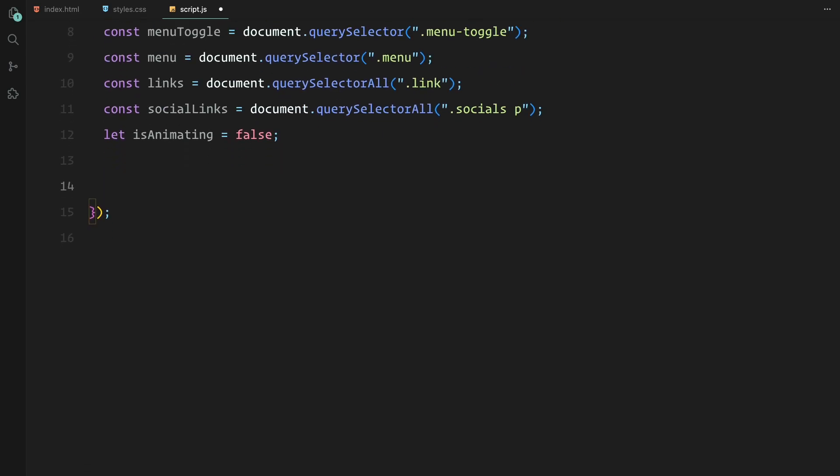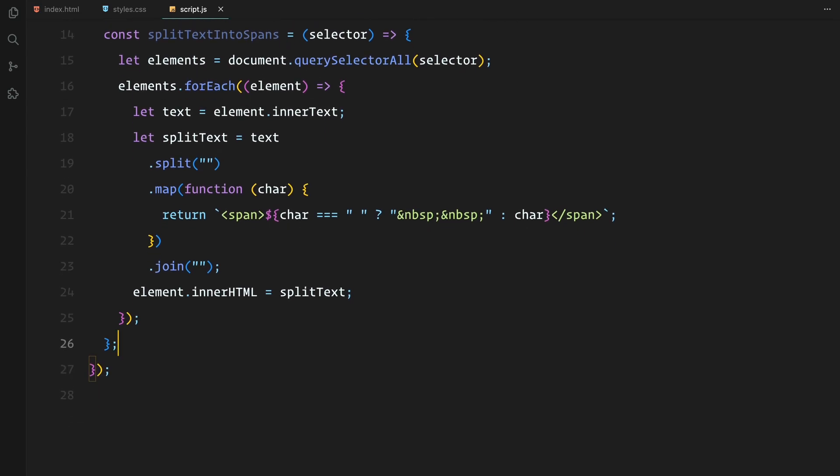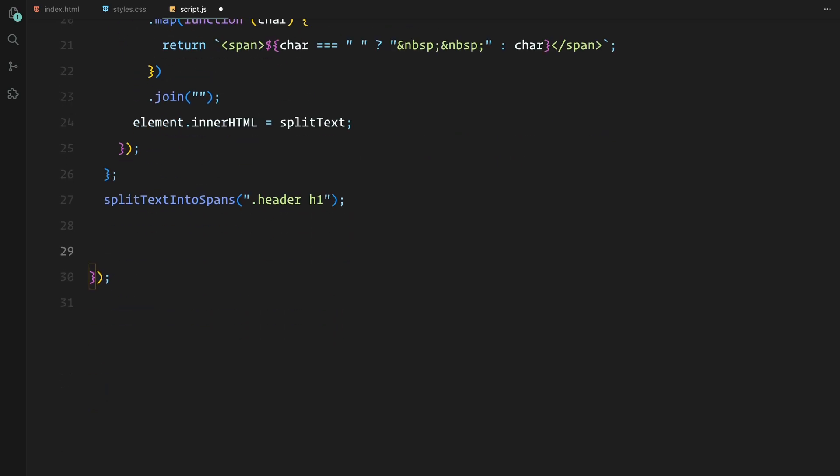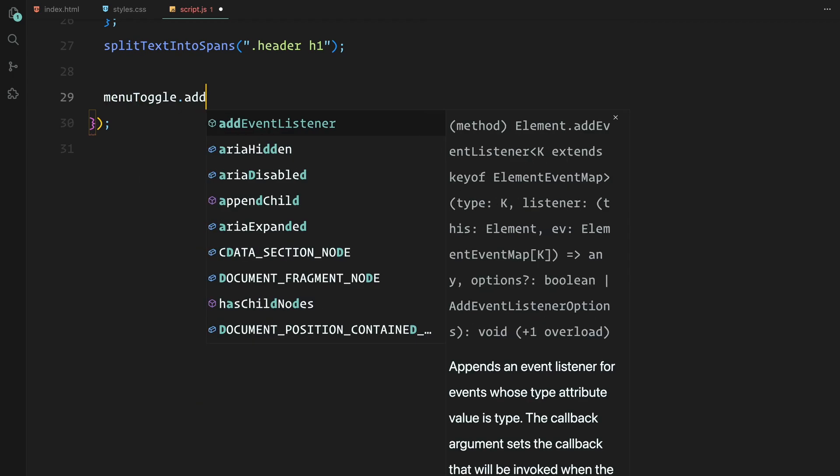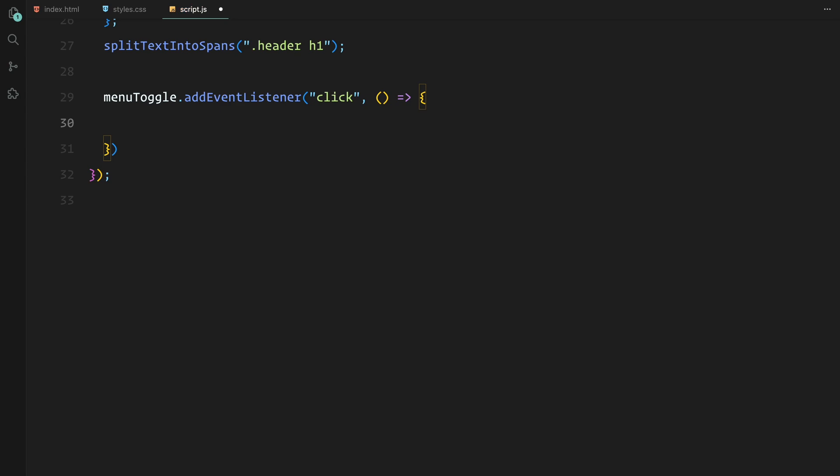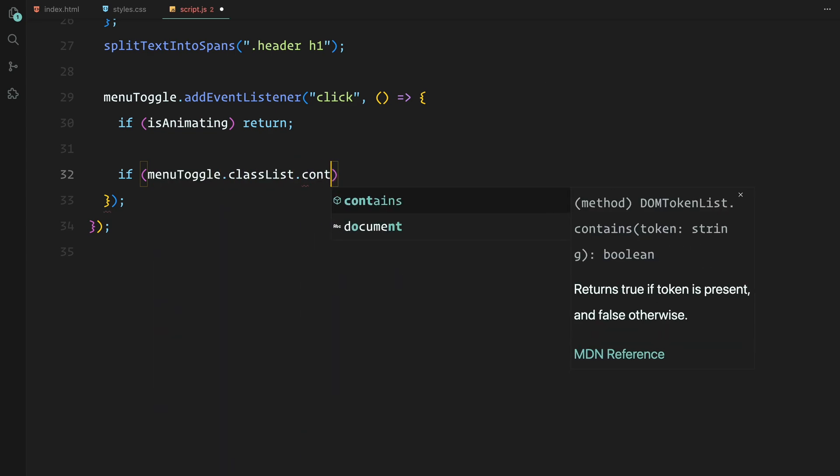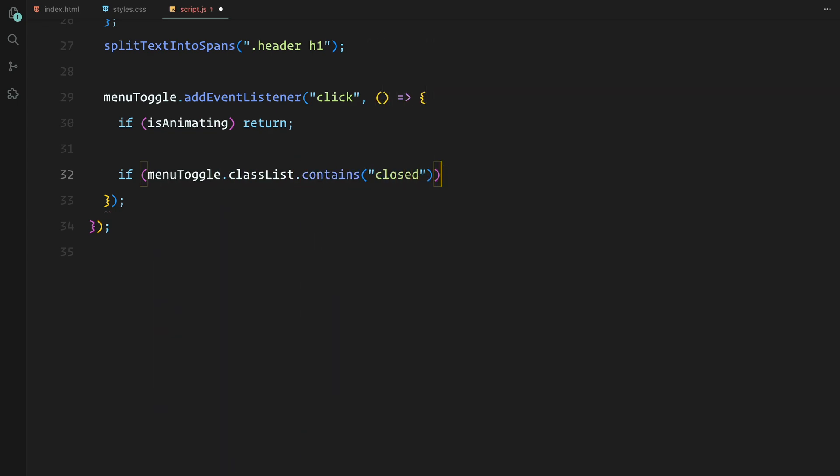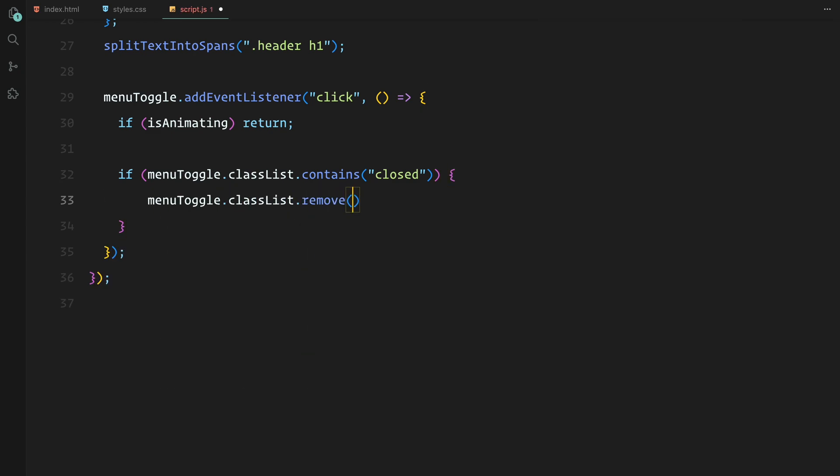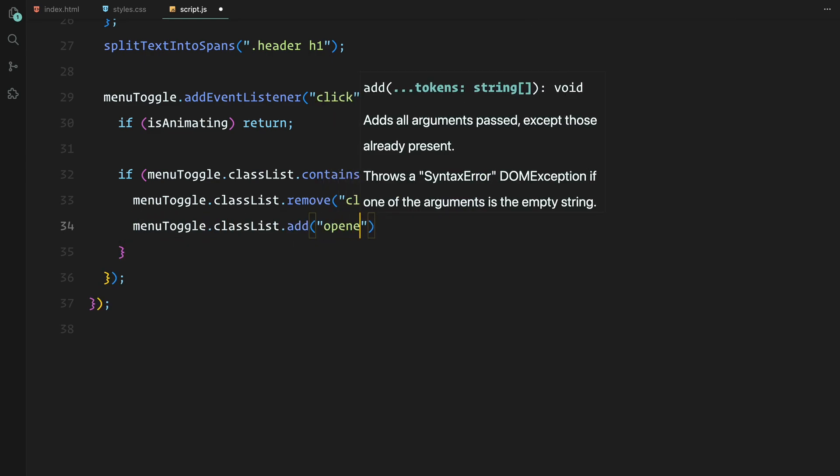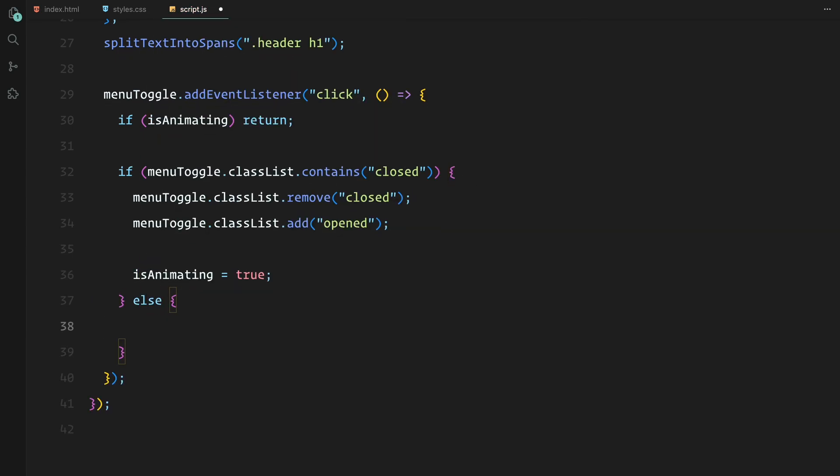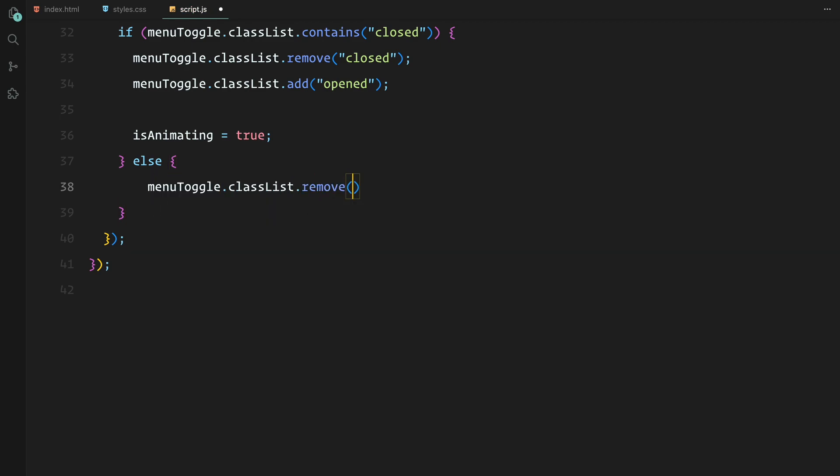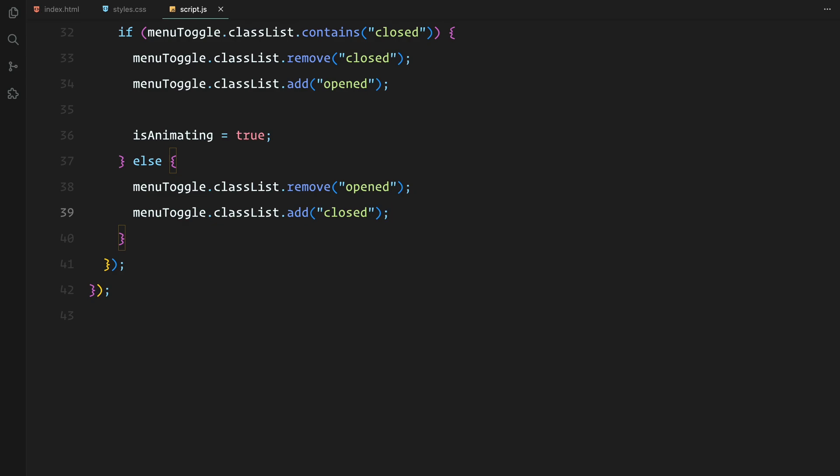We also define a flag called isAnimating to prevent the menu from being clicked while an animation is running. Before we dive into the animations, let me add a function called split text into spans. This function takes any text inside the header h1 element and splits each letter into individual span elements. This is crucial for later when we animate each letter separately. Now let's handle the menu toggle functionality. When the menu toggle button is clicked, the first thing we need to do is check if an animation is already in progress. If it is, we simply return and prevent any further actions. If the menu is in its closed state, we remove the closed class and add the open class. This sets the stage for the opening animation. And if the menu is already open and the toggle is clicked again, we need to reverse the animations. We remove the open class and add back the closed class, signaling that we are closing the menu. We also set the flag to true so the user can't trigger another animation until this one completes.